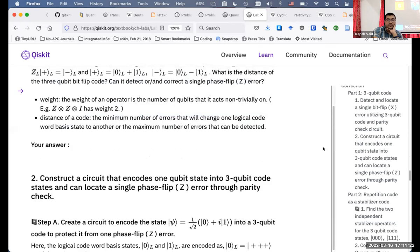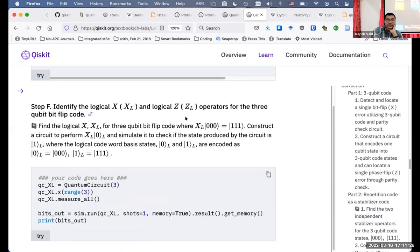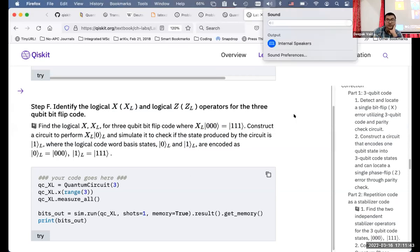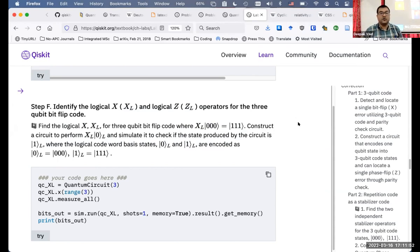Prasad is asking me to repeat the answer for part F. The answer is simply going to be XXX — that's it. Or X1, X2, X3. Is that clear, Prasad? Yes, sir. So it's the tensor product of three X gates, sir. Yes. Thank you, sir.